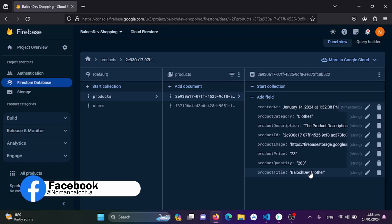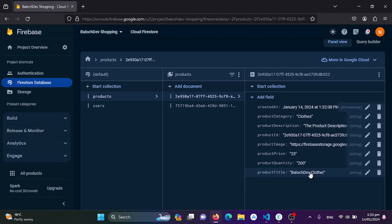With the addition of this feature, our admin panel becomes more robust and user-friendly. Admins can effortlessly manage and expand the product catalog. In our next session we will fetch the uploaded products from Firebase and display them on the user screen, enhancing the admin experience with more features and improvements. Until then, stay fit, stay happy, and happy Fluttering!